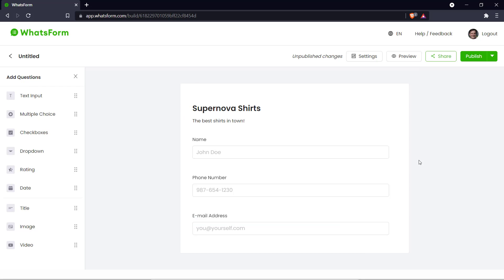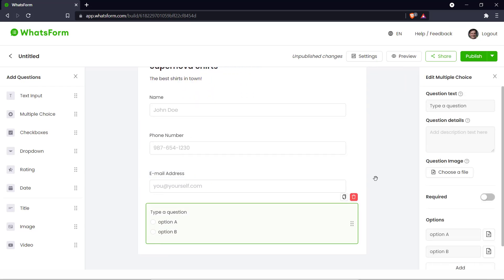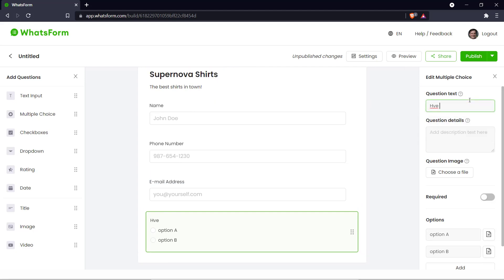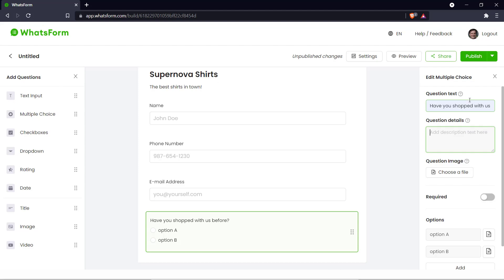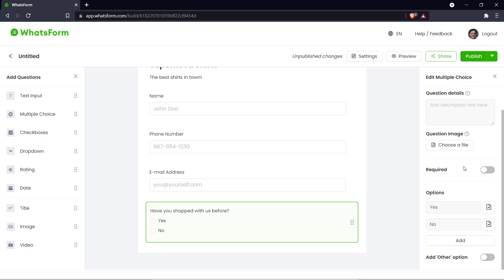Now we can ask a basic question. Let's make it a multiple choice question. And let's ask whether the customer has shopped with us before. And we can put the options as either yes or no. In a business like this it is useful to have this information so you can know whether the customers are returning or not.